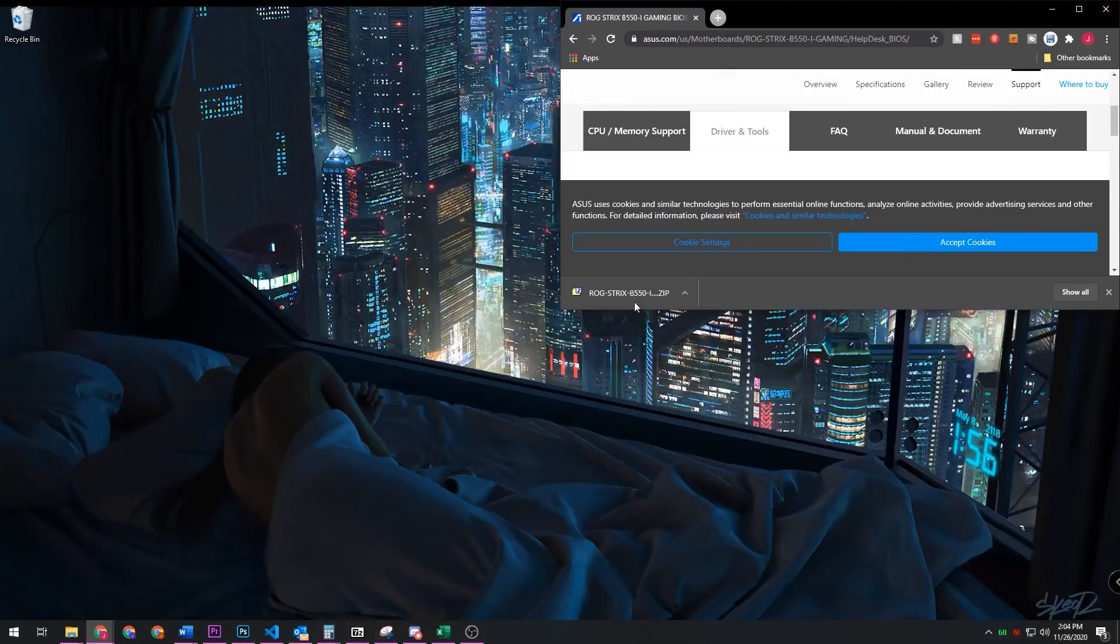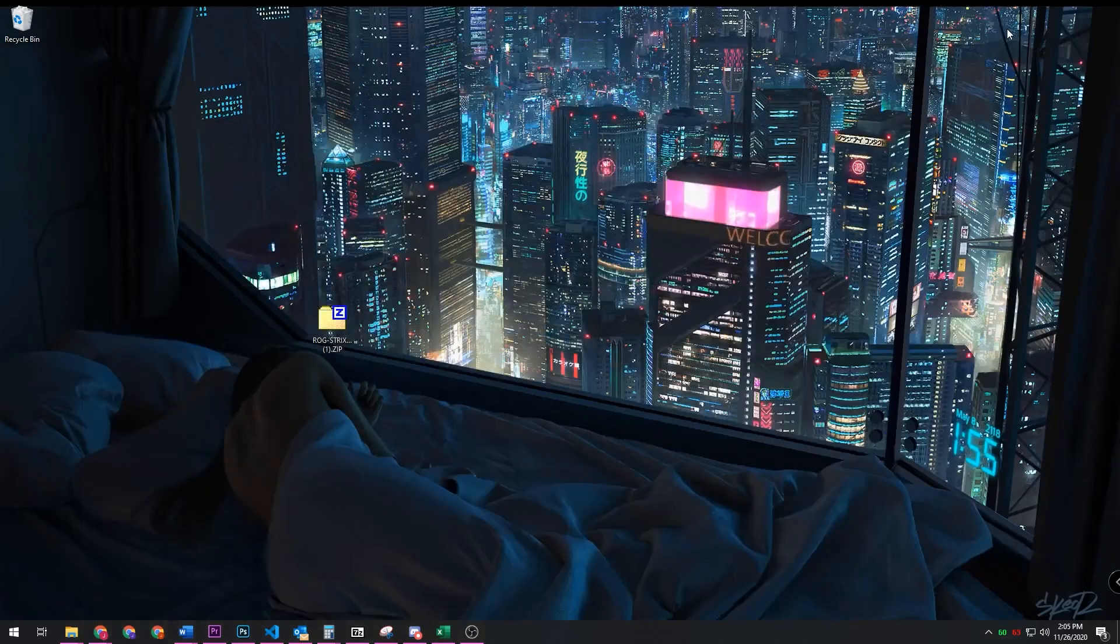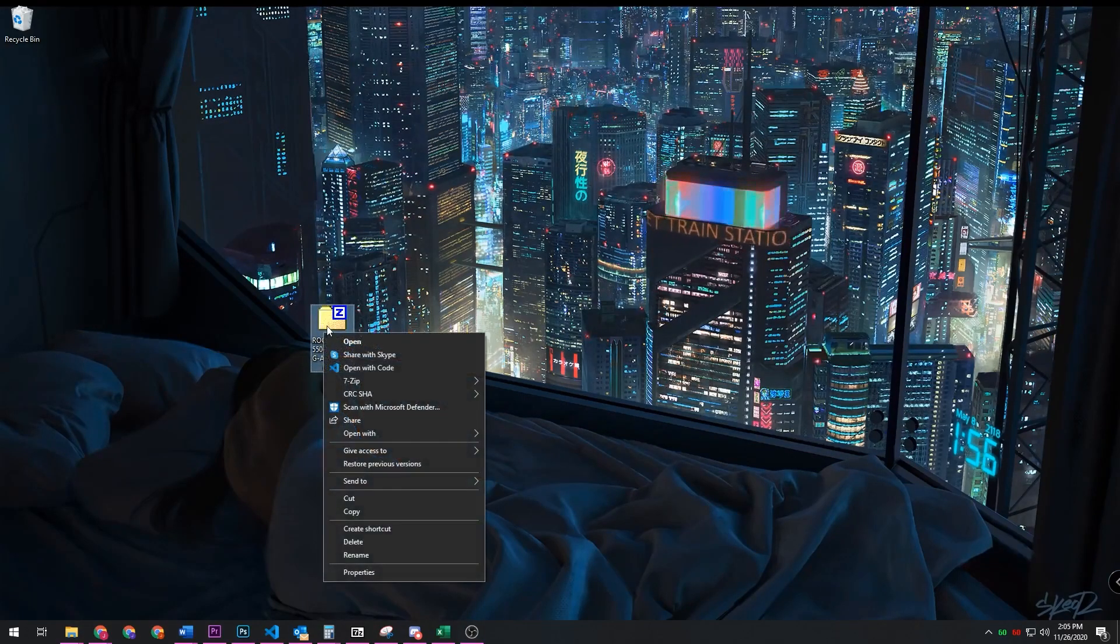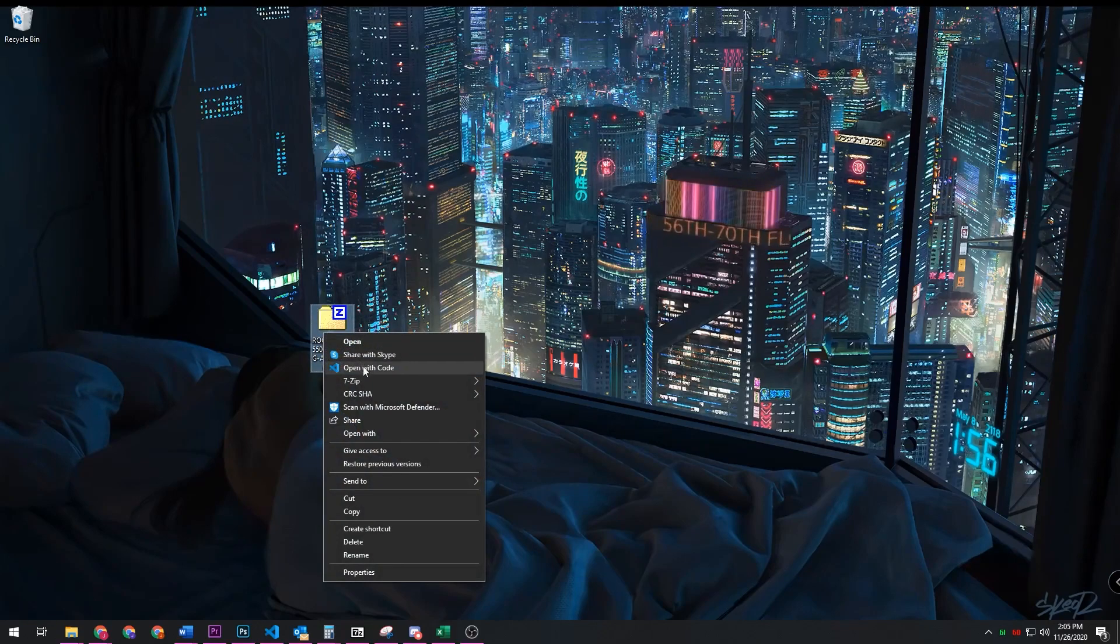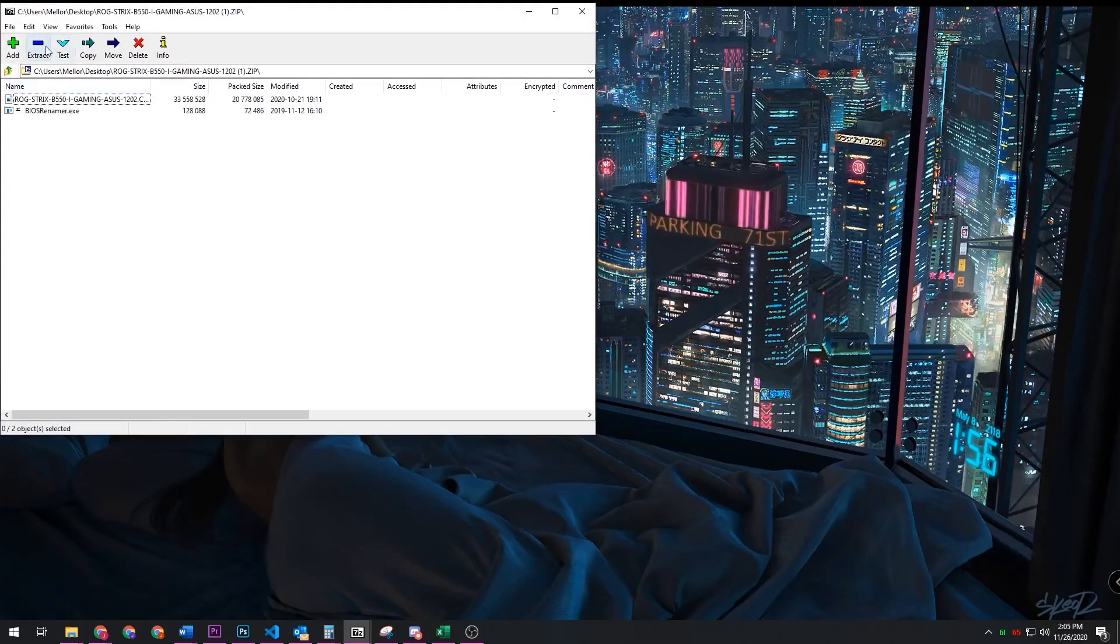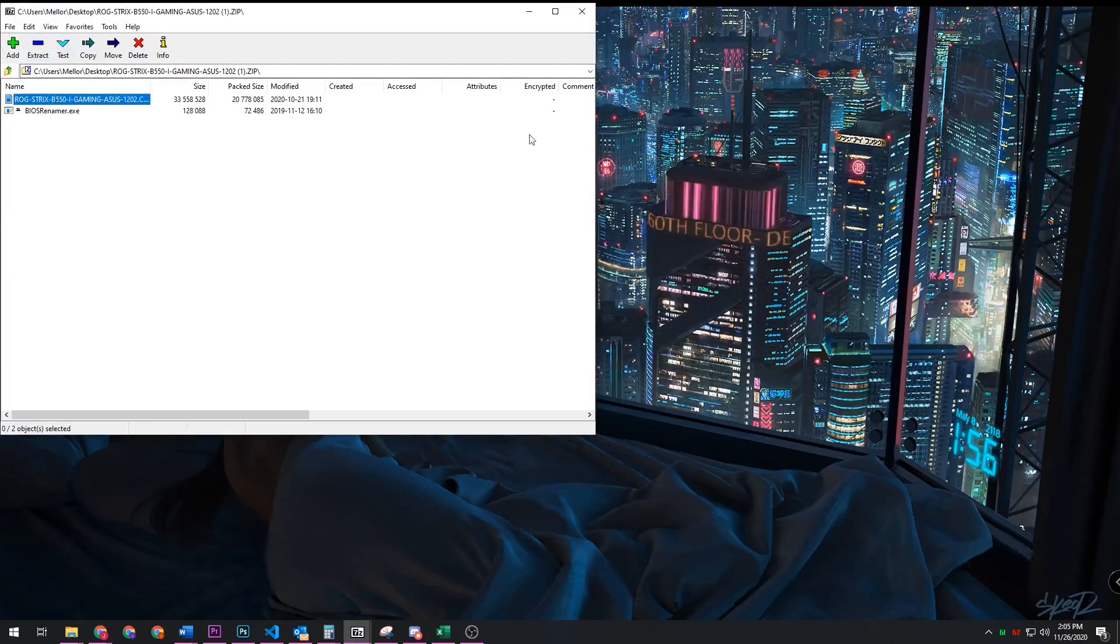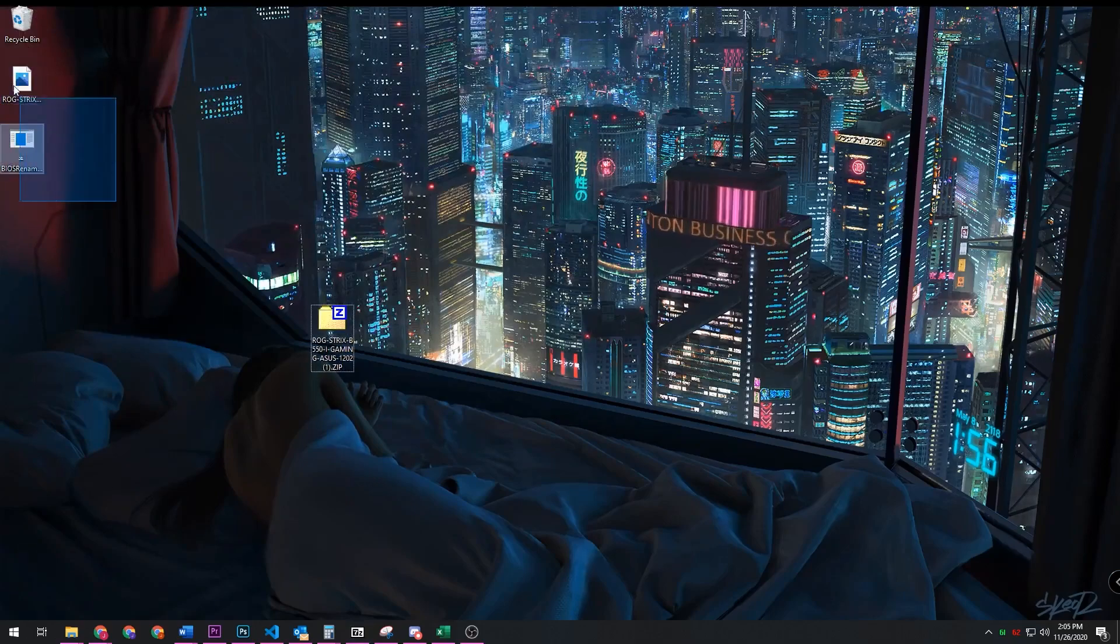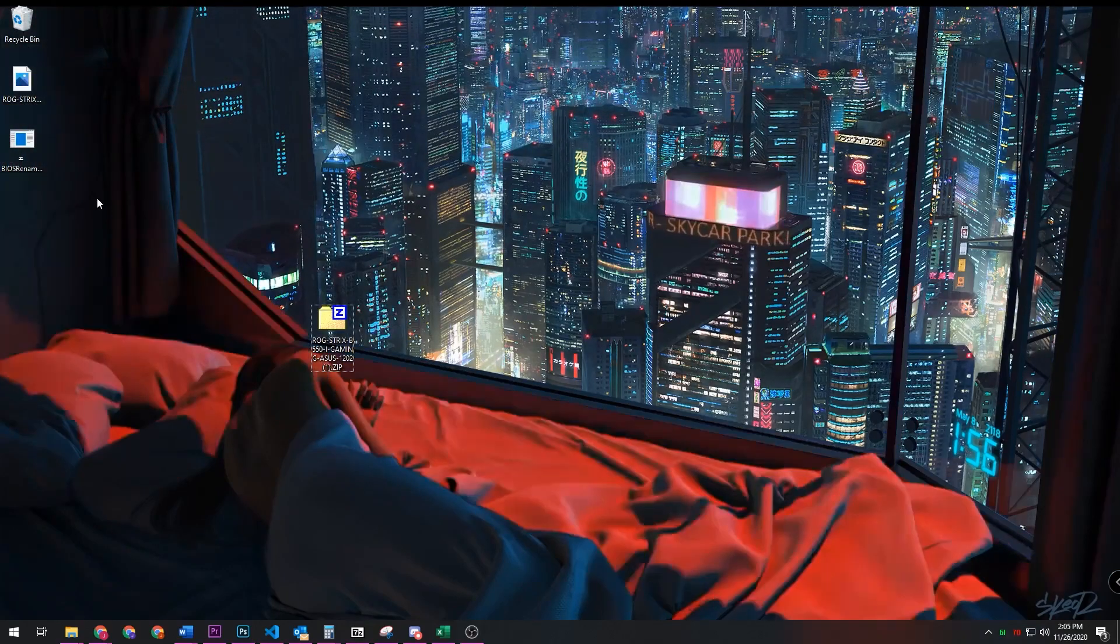And then open it up in whichever compression decompression software you use. You might have extract all in the context menu here, but I use 7-zip, so I'm just going to open it up and hit extract. Then once that's extracted, you'll see two files on the desktop which is the BIOS and a BIOS renamer.